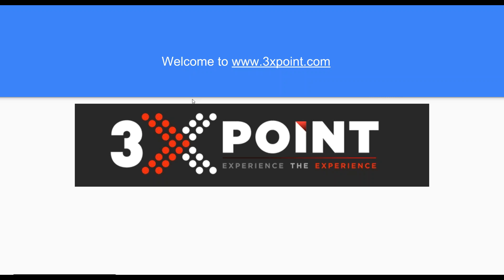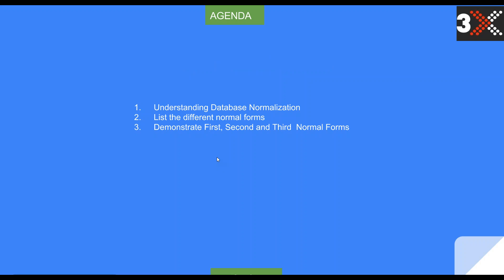Hi there, welcome to 3xpond.com. In today's session our agenda is to understand database normalization, list the different normal forms, and demonstrate first, second and third normal forms.